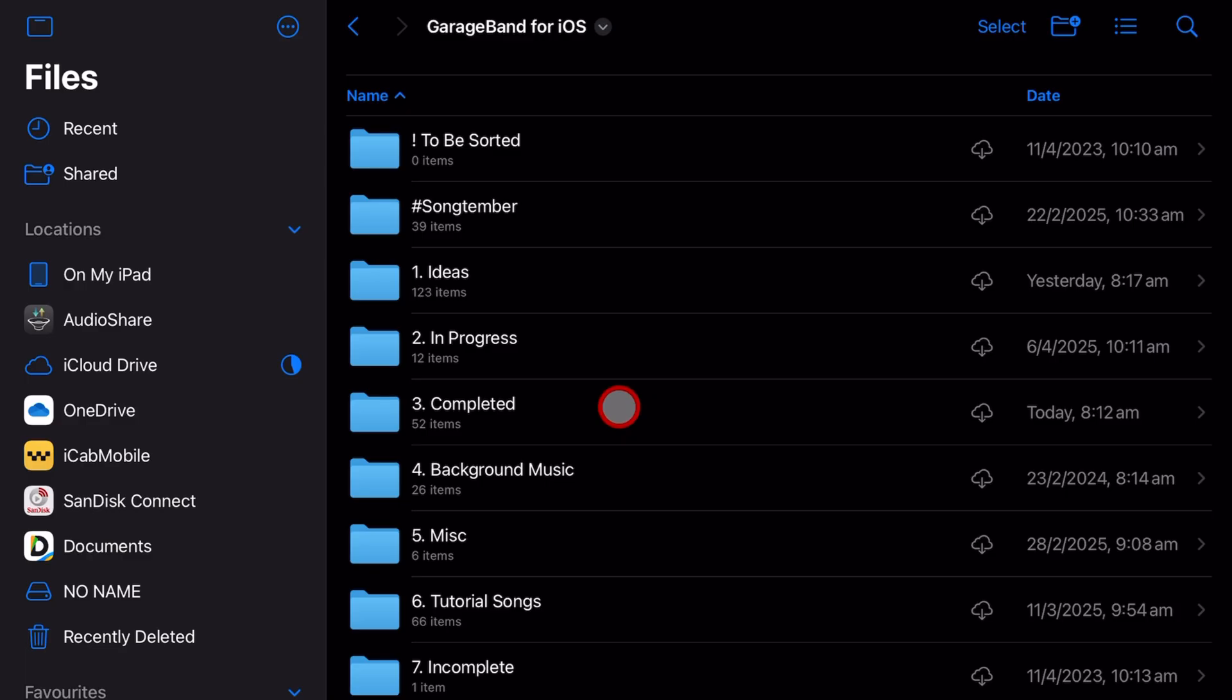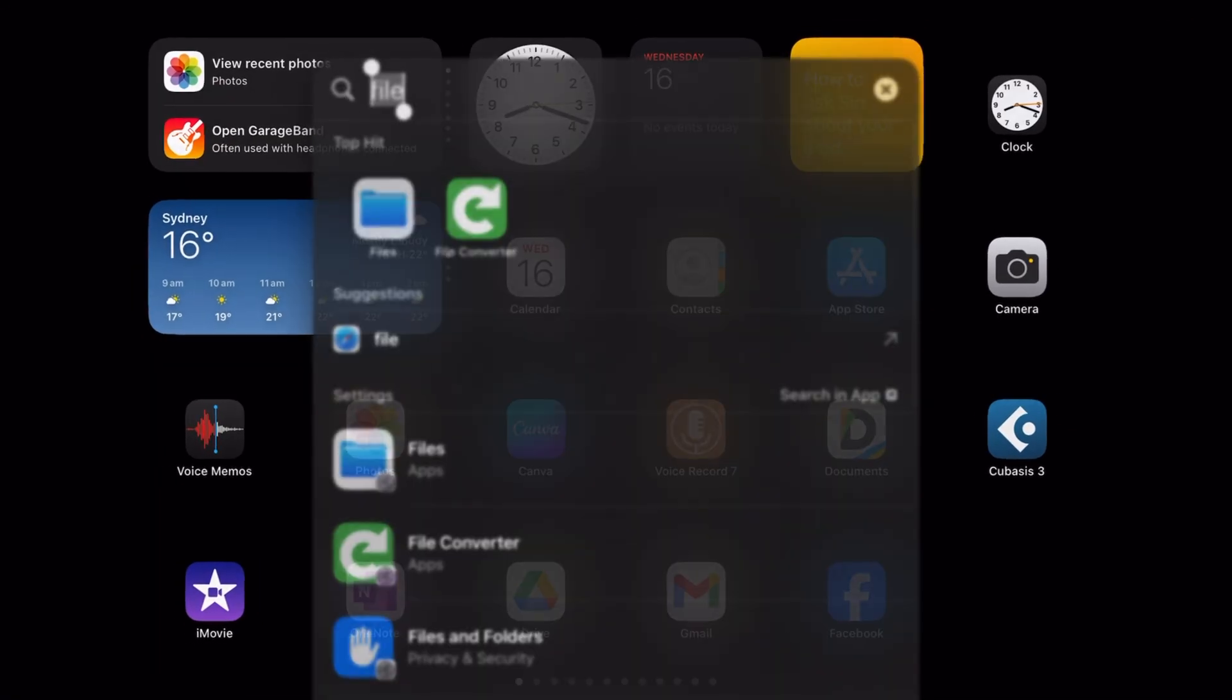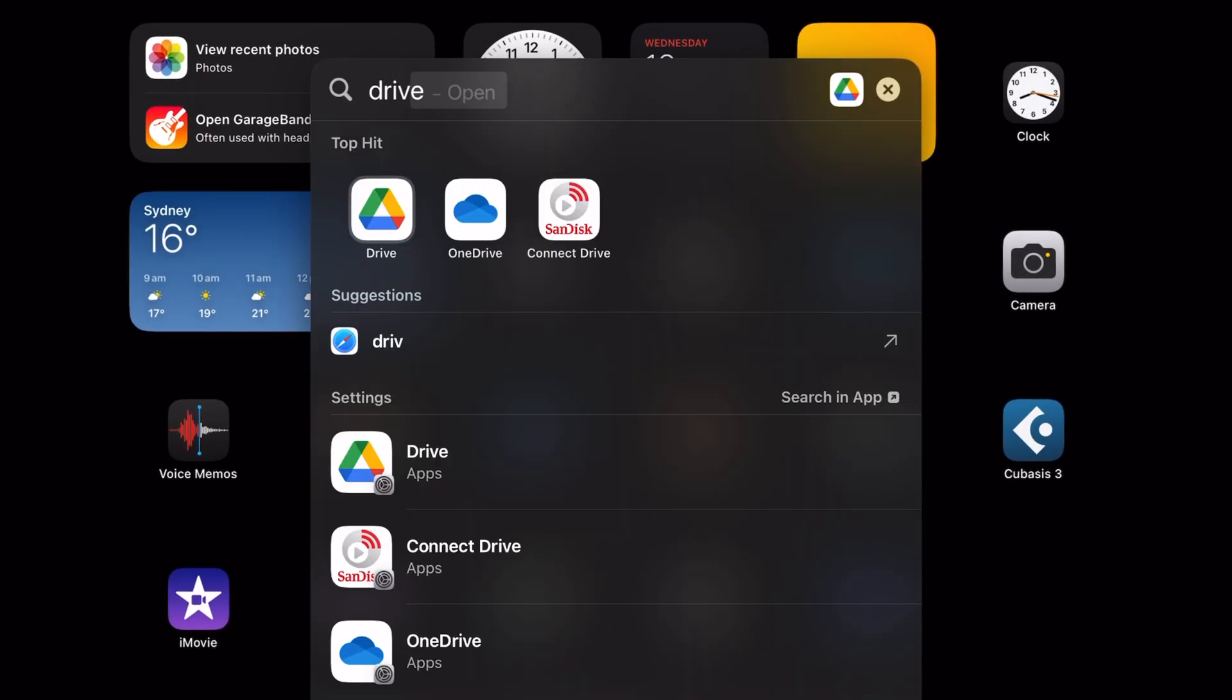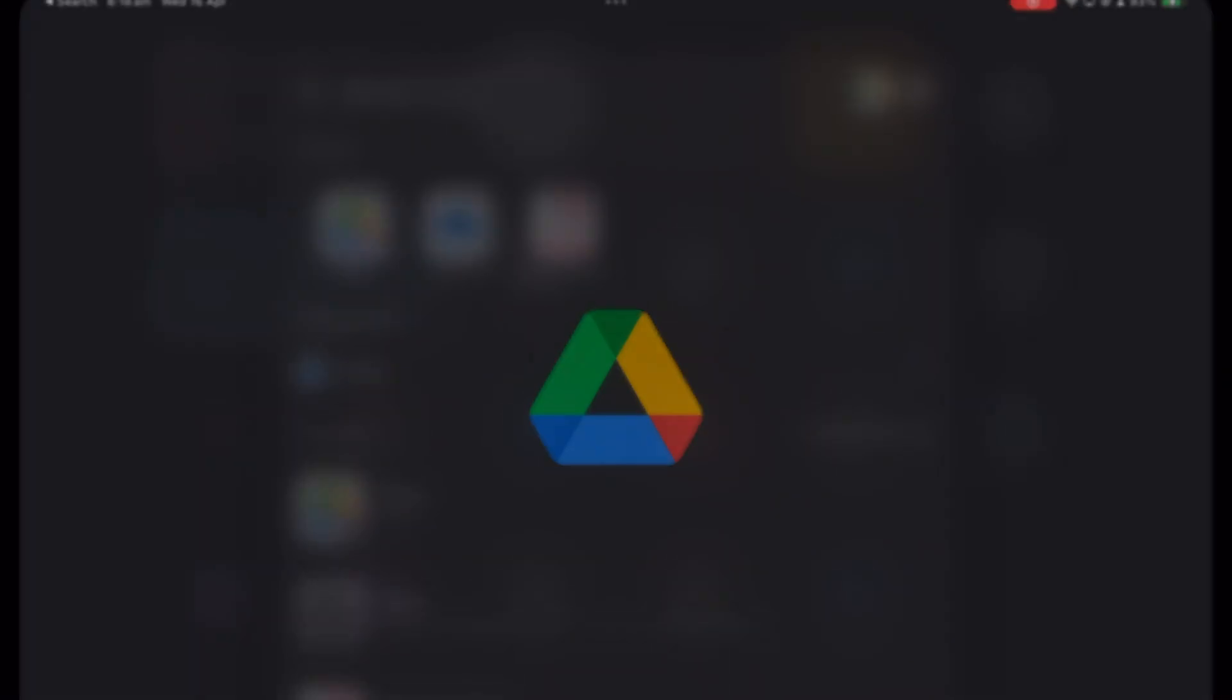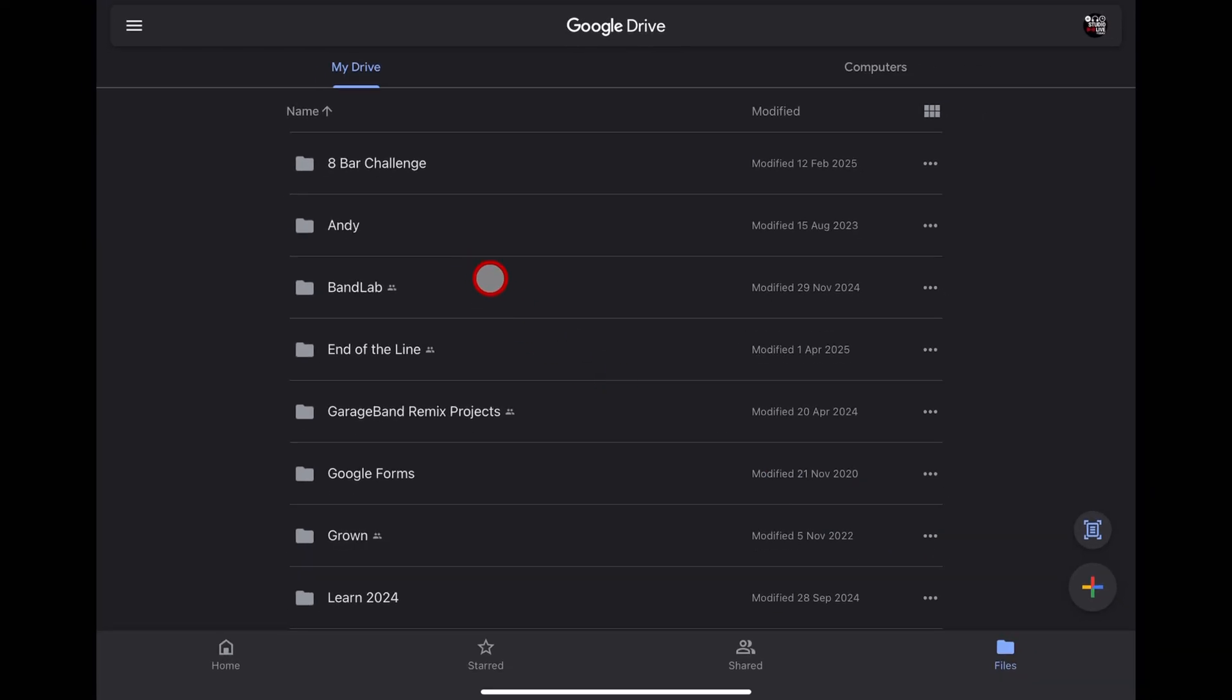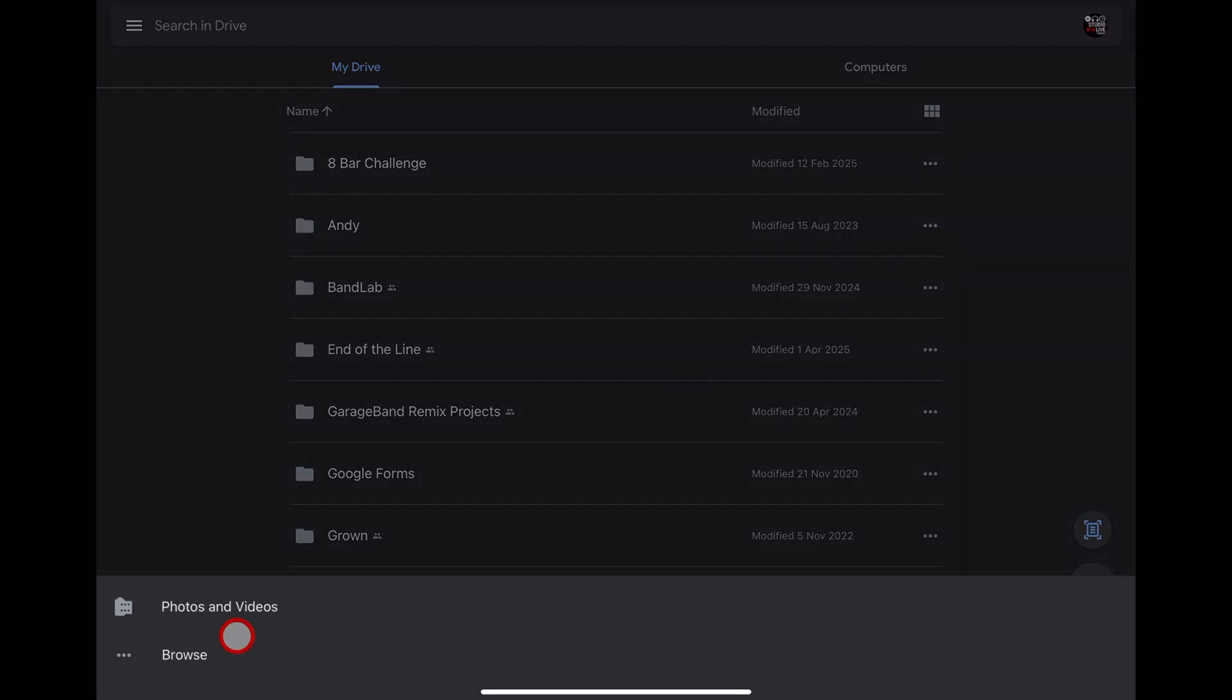Another way to back up your files is to use a cloud storage platform. Now I happen to use Google Drive, so I've got the Google Drive app here installed on my iPad. And if I want to upload this, all I need to do is hit the big plus button here, hit upload file.